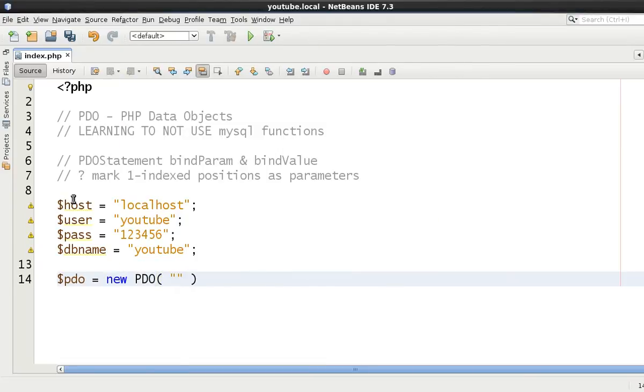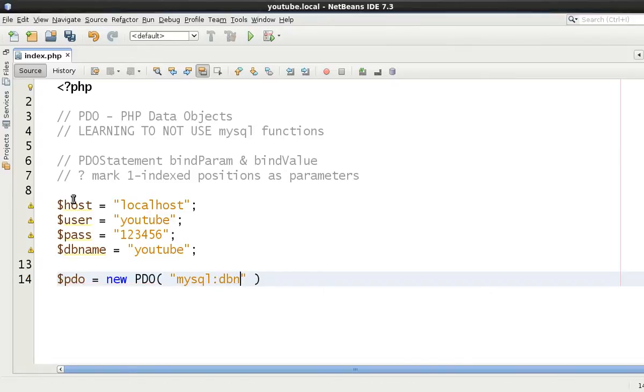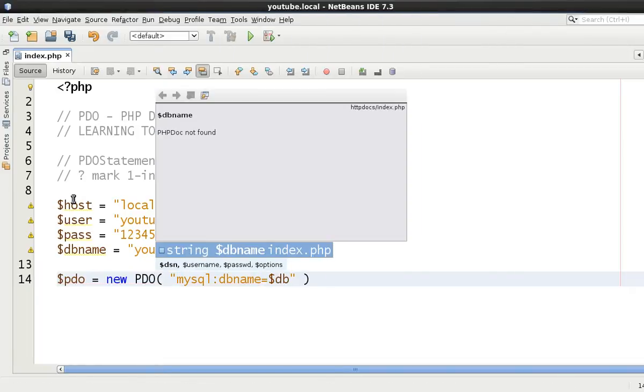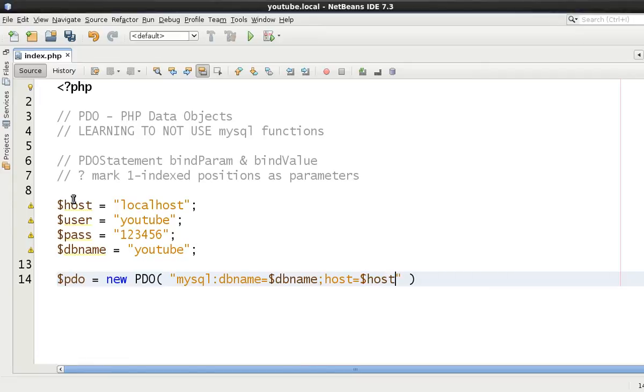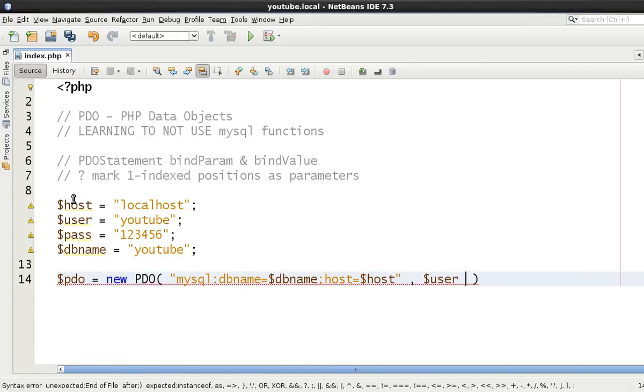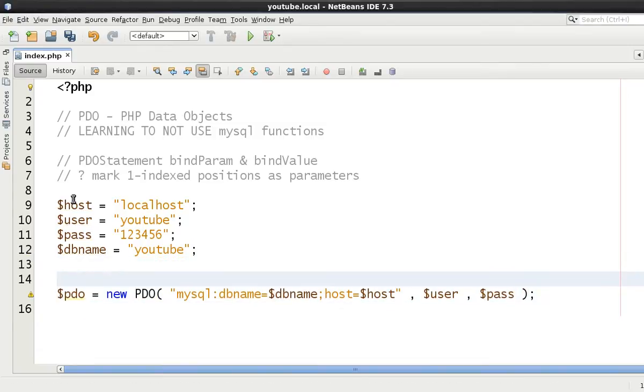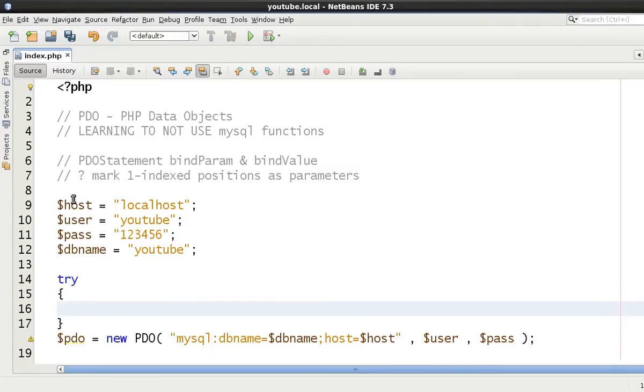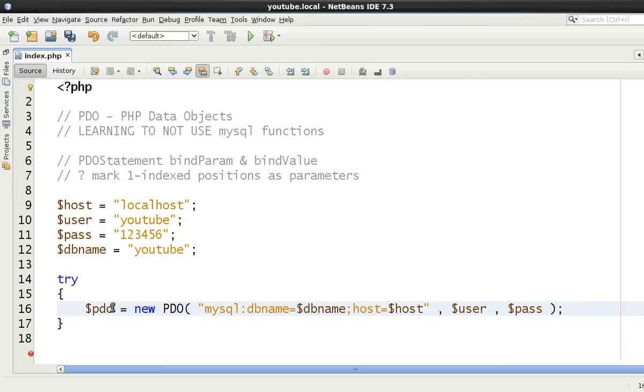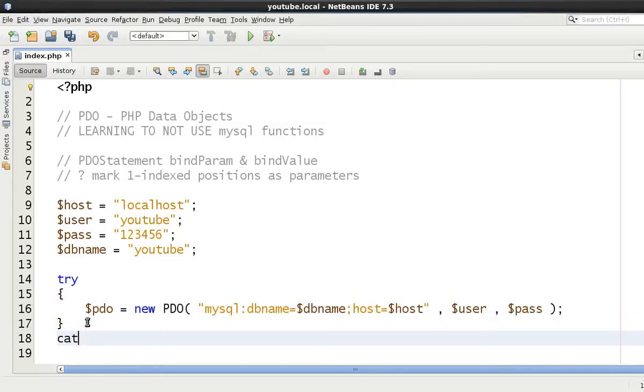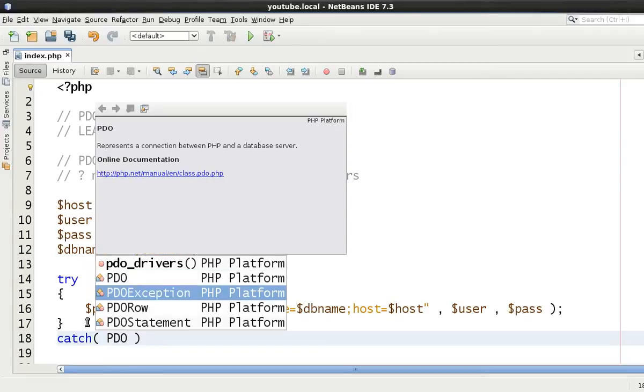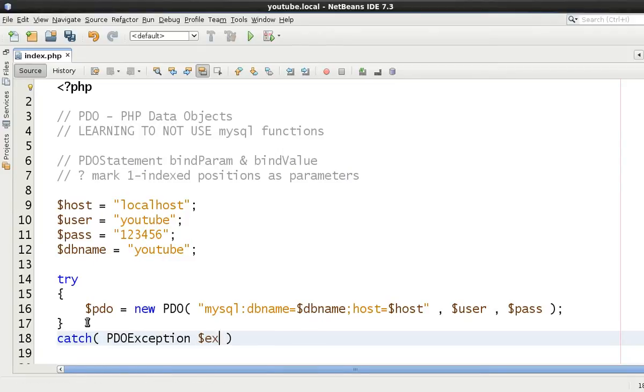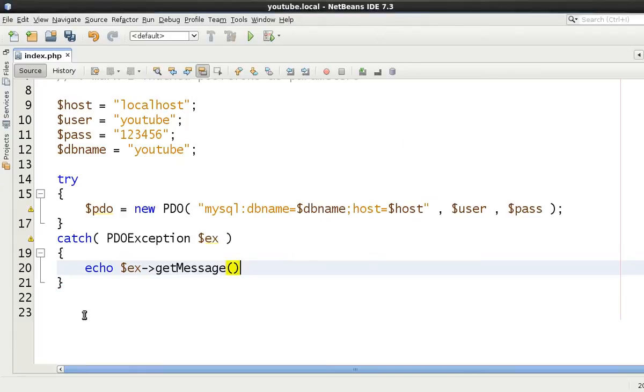And then let's make our PDO object by instantiating a new PDO object itself. We start off with the driver, which we're using is mysql, and we're going to say dbname equals dbname, and we're going to use a semicolon and say host equals host, and then finish that off and then put user and then pass in here.